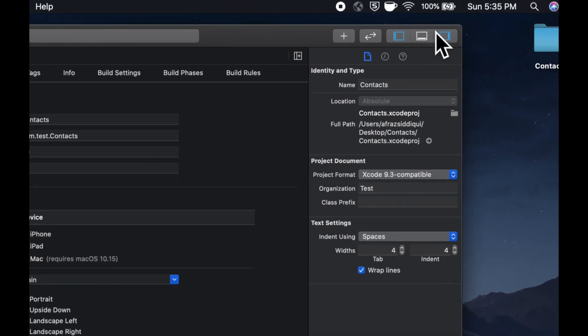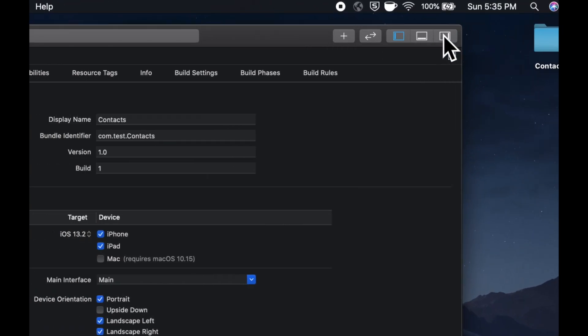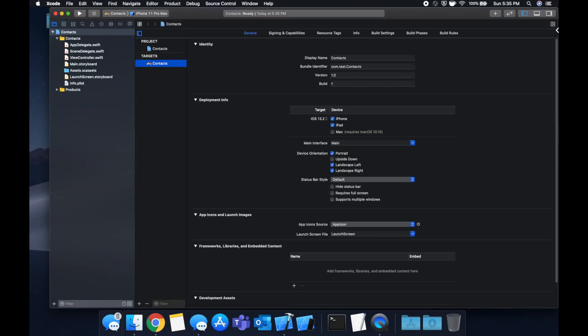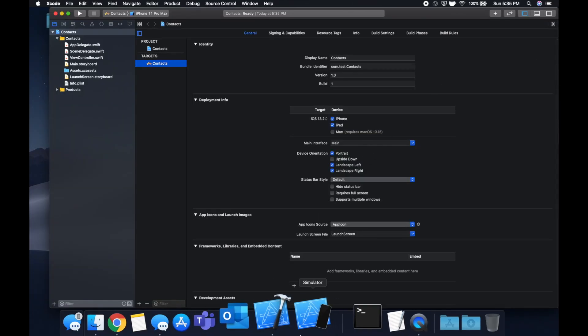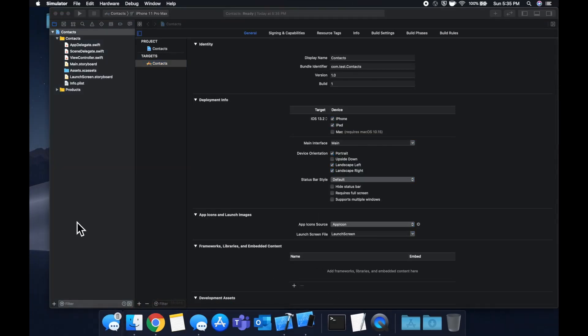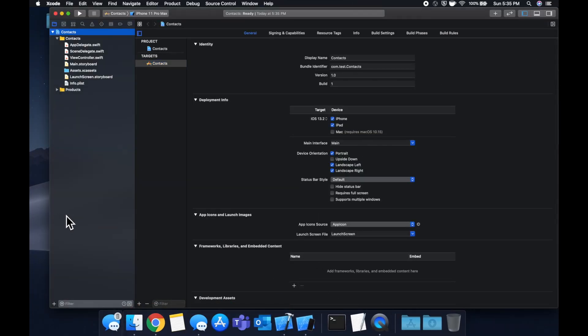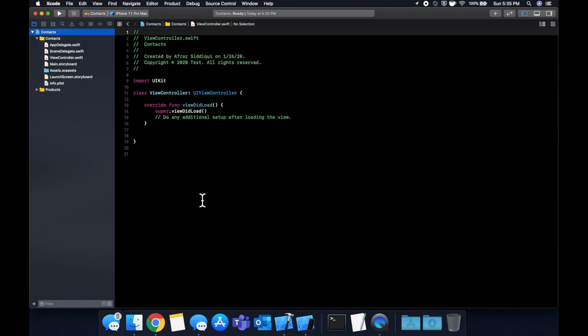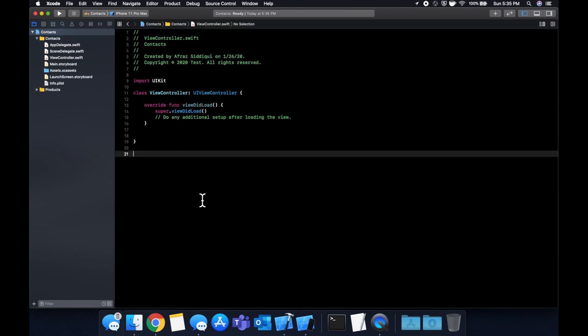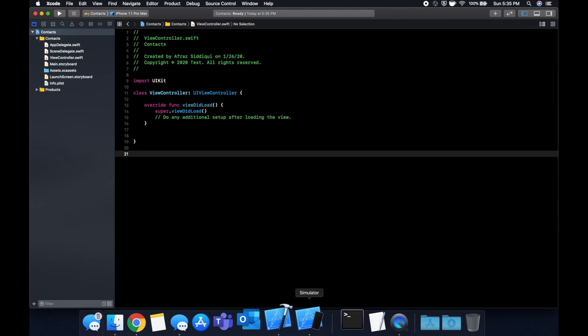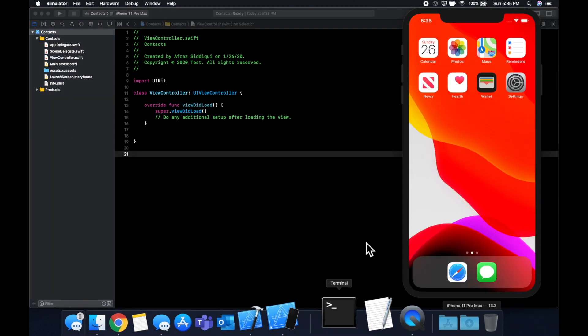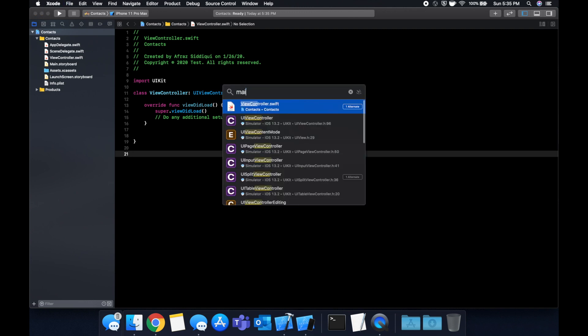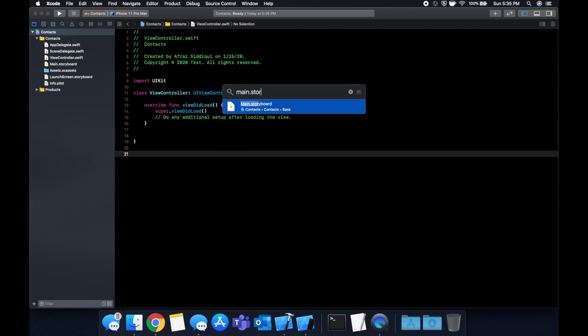So before we get into all that fun customization, what we're going to do is let's boot up our simulator. Let's also expand our Xcode window to give us some more room to work with here. We're going to go to our view controller and there are essentially two ways to create a table view. You can do it in the storyboard and you can do it programmatically. So we're going to be working with a storyboard. So go to your main.storyboard.